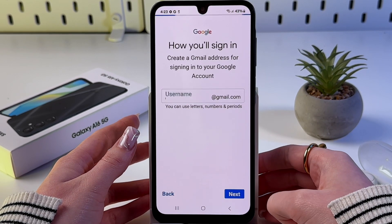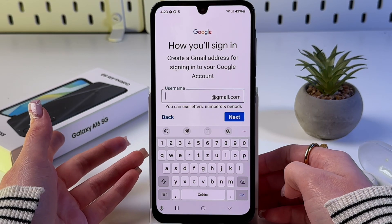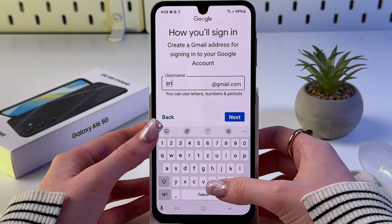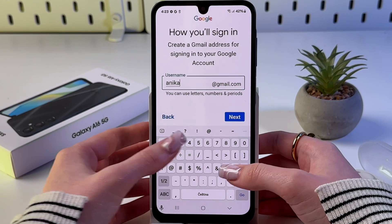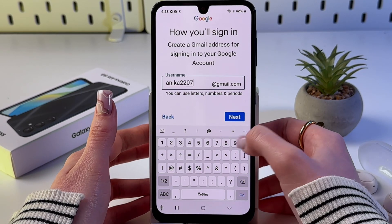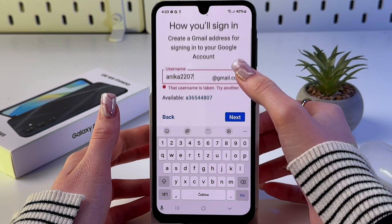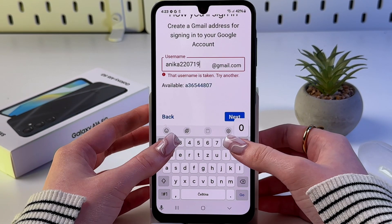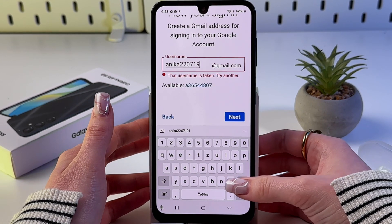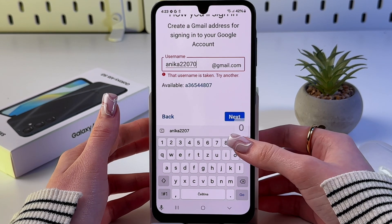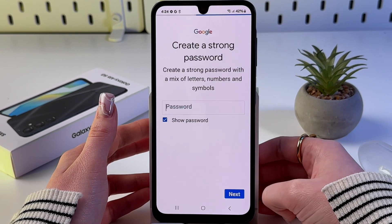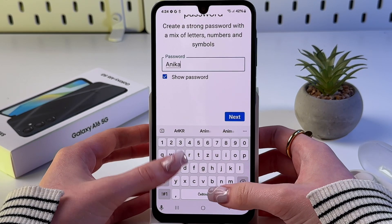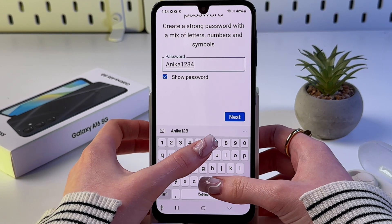Let's create a Gmail address and tap next. Here you need to create a username — let's try to select one from the list and tap next. This one is taken, so let's add more numbers like this. Now we simply need to create a password.